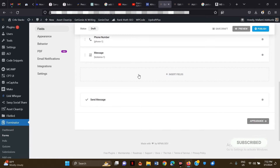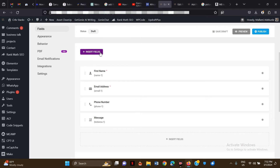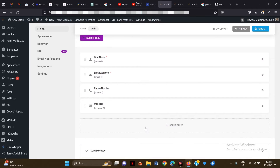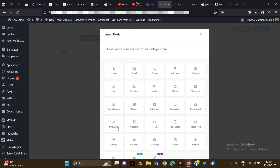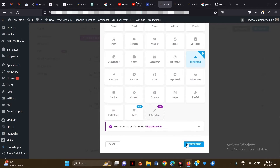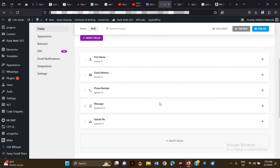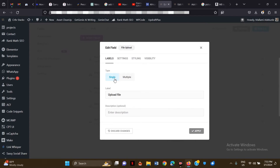I'm just going to click on Insert Fields — you can click here or below. I'm going to click Insert Fields and choose File Upload. Once I do that, I'll click on Insert Fields again.